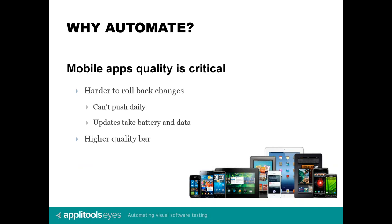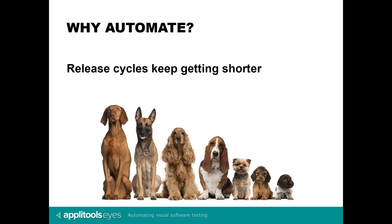When it comes to mobile applications, quality is even more critical. The main reason is that it's much harder to roll back changes. You cannot push daily to the App Store, and frequent updates take battery and data and upset your customers. In general, there is a much higher quality bar for mobile apps simply because mobile users are less tolerant to UI and UX bugs. What makes this problem more complicated is the constant pressure to shorten the release cycles. Companies practicing continuous deployment today are releasing code to production several times a day.